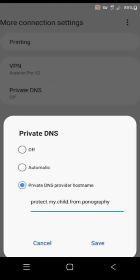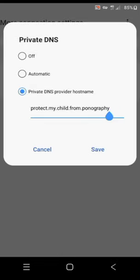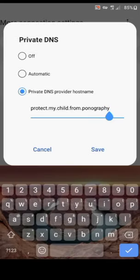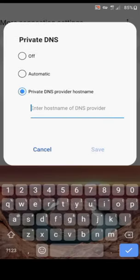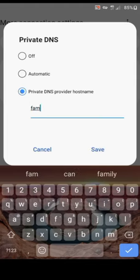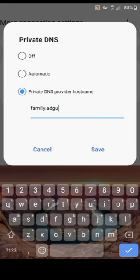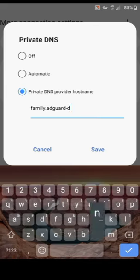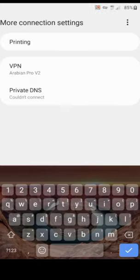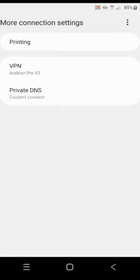Choose private DNS. Delete any information here. After deleting any information there, write family.adguard.dns.com. After writing it like that, make sure you save and wait for it to connect.